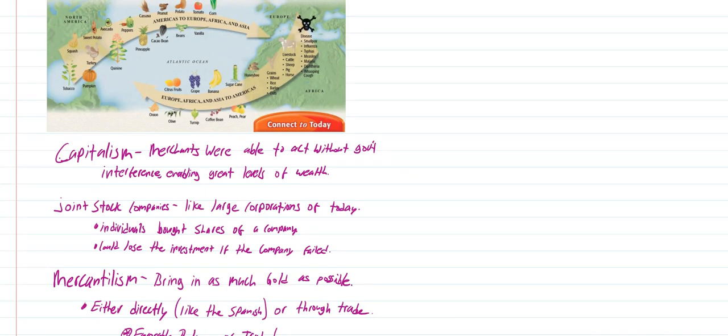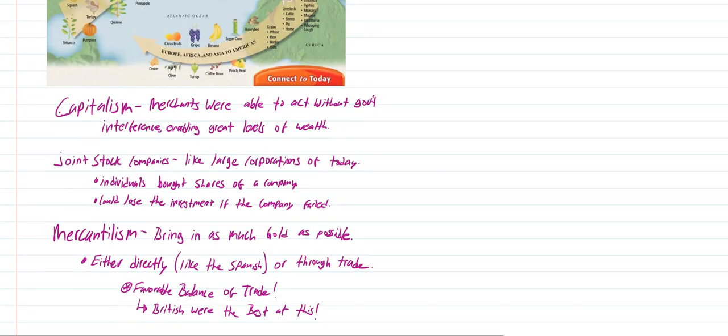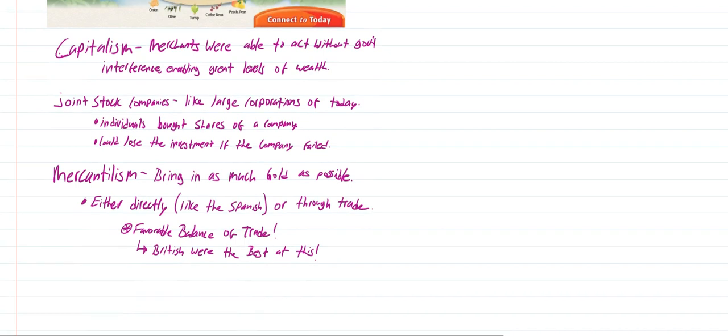All this exchange back and forth led to different types of economic systems. Capitalism is when merchants were able to act without government interference, which would enable them to obtain great levels of wealth. This starts to emerge during this time period. It's hard to police these exchanges, so governments would tend to just let people do what they would do. Joint stock companies are going to be companies that work kind of like large corporations today. Individuals would be able to buy shares of a company and profit when the company profits, or lose the investment if the company failed, much like you would see with corporations today.